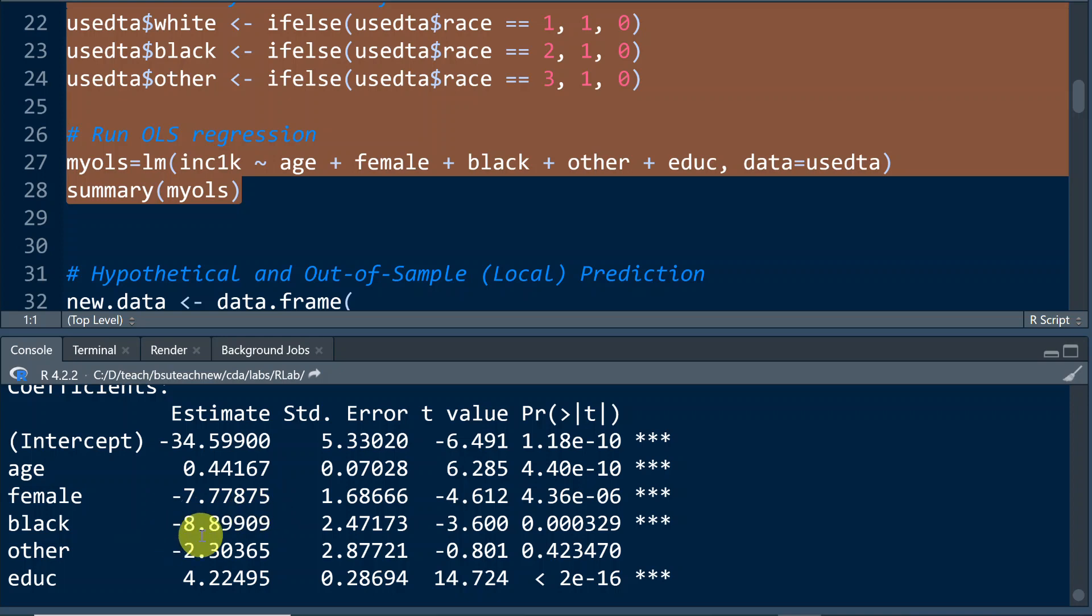Holding all other variables constant, being female as opposed to being male is going to decrease one's income by $7,778.00, roughly speaking.